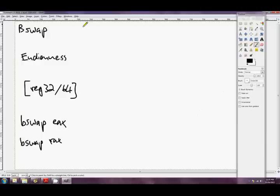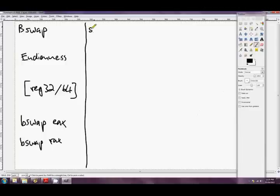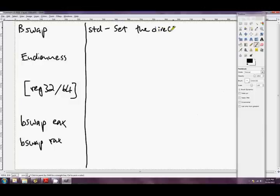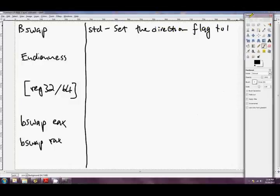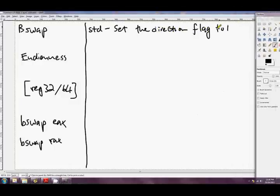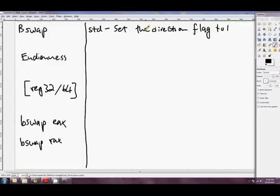Okay, so the next instructions that we're gonna look at are even simpler. They're just for setting and clearing the flags. So the first one is STD, which is set the direction flag to one, I'll say. And these are used for flag instructions. Oh, not flag, sorry. String instructions, the direction flag. But we'll go into that later.